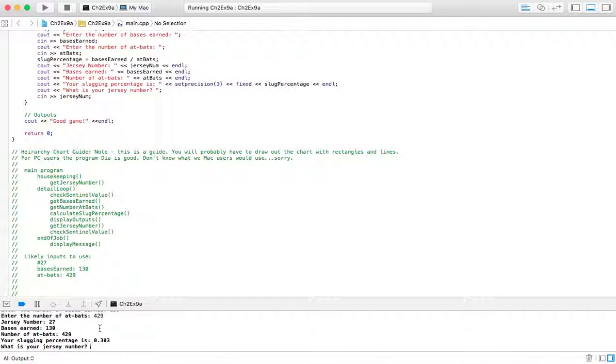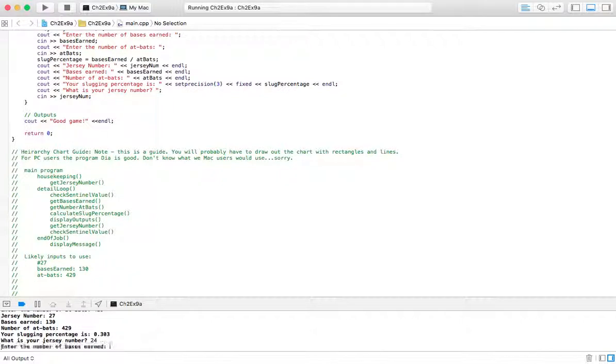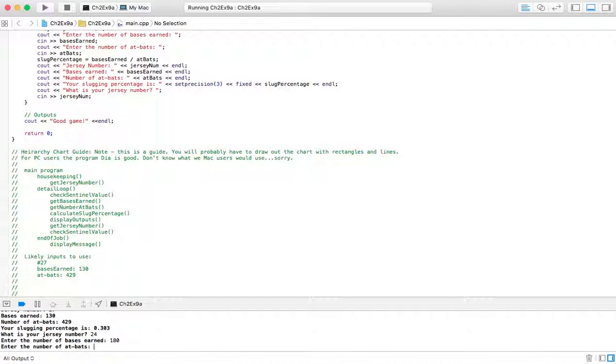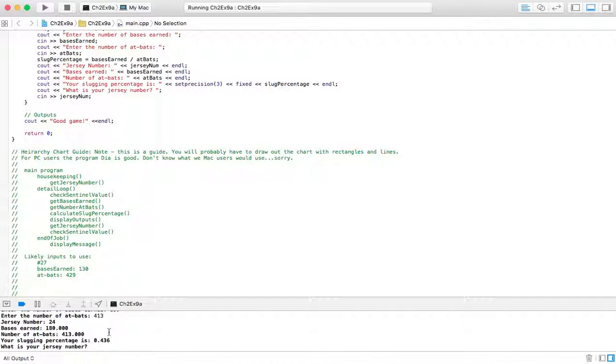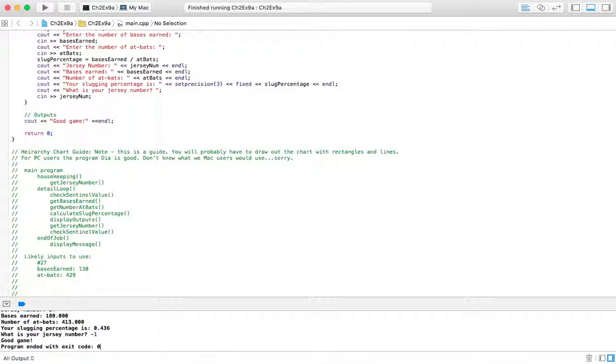And then we're asked for the Jersey Number again, because remember, we're in a loop here. So we can do this again and have a new player enter the bases earned. Let's say 180. And then we'll do 413, maybe. And so we have this as our slugging percentage now. And I think that's actually kind of good. That might be average or above average.